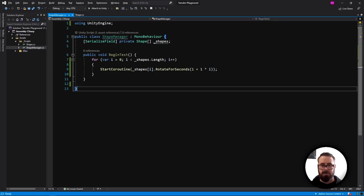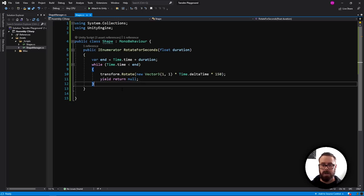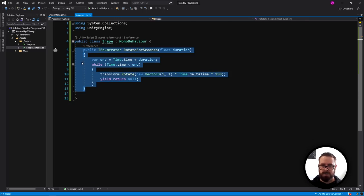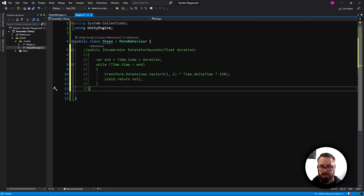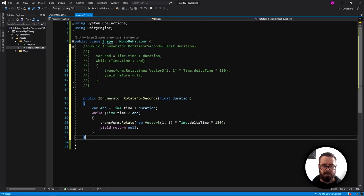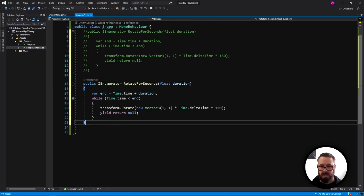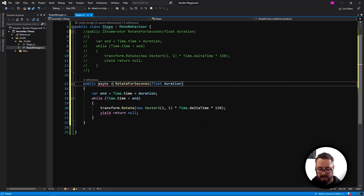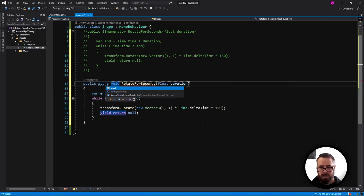The first thing we're going to do is convert this workflow to the async workflow as opposed to the coroutine workflow. To do that is quite simple — I'll copy this function and change it. We remove IEnumerator, make it async, and for now return void.